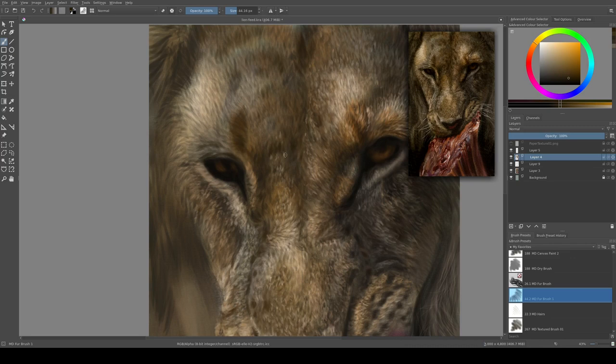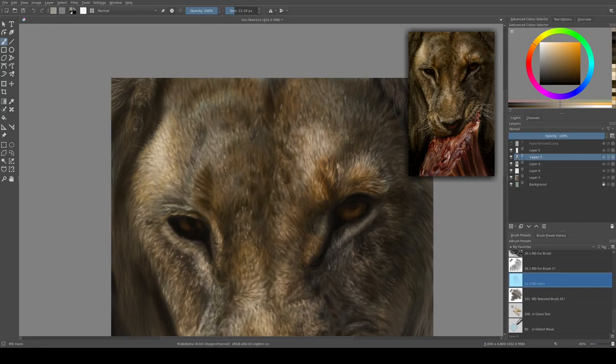The flow of my fur brush is controlled with pressure, and that allows me to create the appearance of softness.